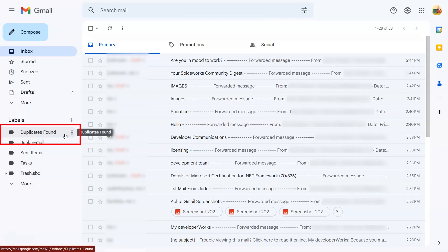All the removed emails will be in a separate folder named as duplicates found. Right now your email storage is as same as earlier. This software puts duplicate emails in one folder. As shown, you can delete the folder as well as needed.